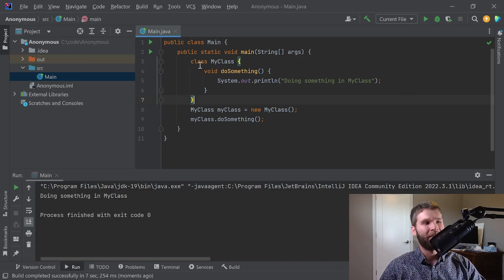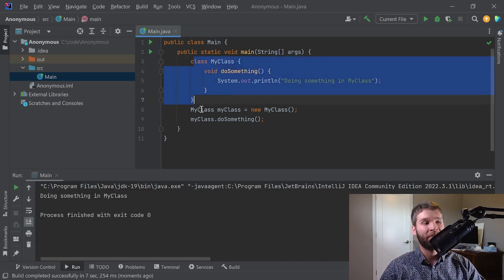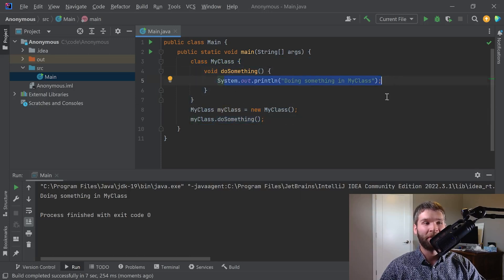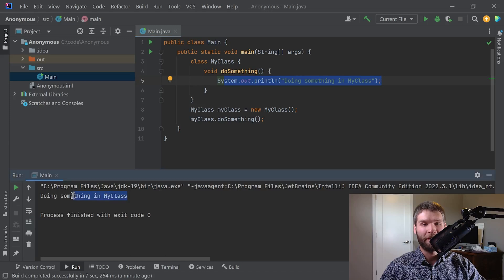Alright, so as expected we declare the class my class, we make an instance of it, and then we call the do something method which prints out this string of the console which is what we see here. So this looks about what we would expect.